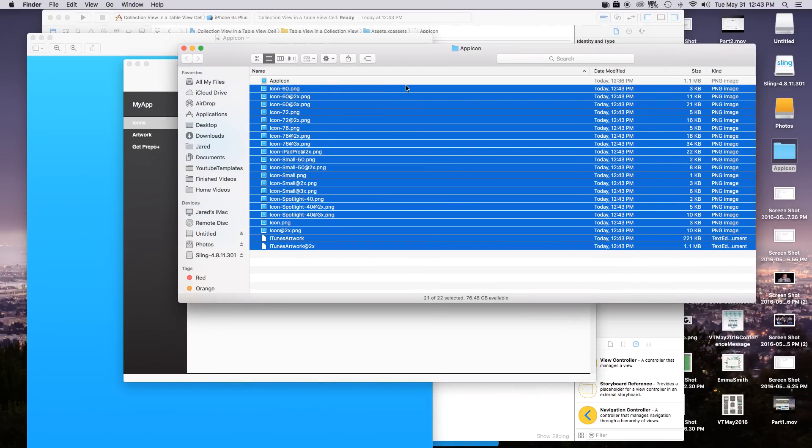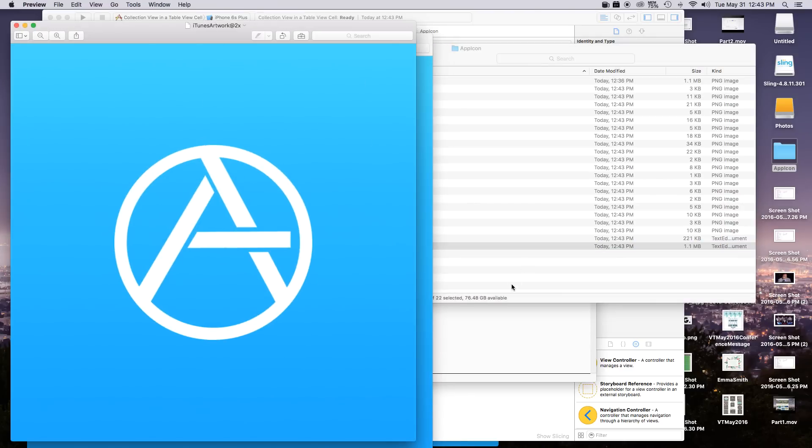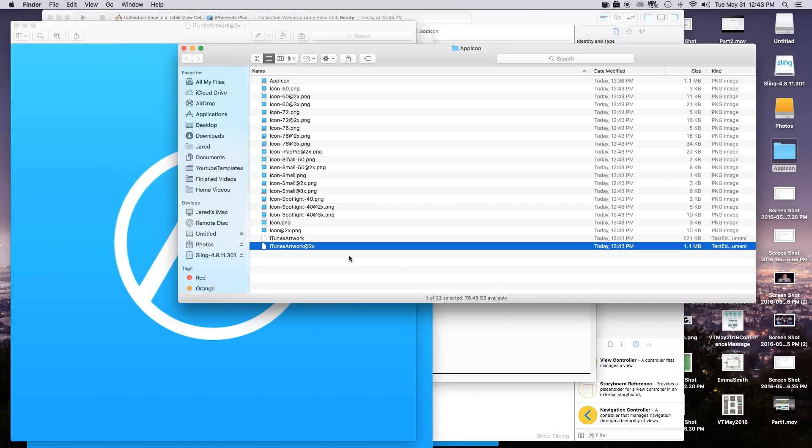And then as you can see it just exports everything right then and there. Really easy. Really simple. And it also adds your iTunes artwork at two times. And this is actually very helpful for you when you're uploading it to the app store.